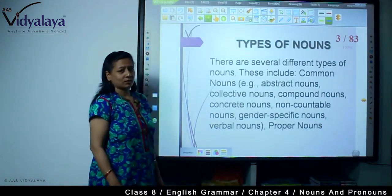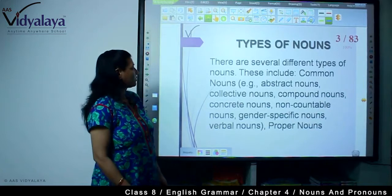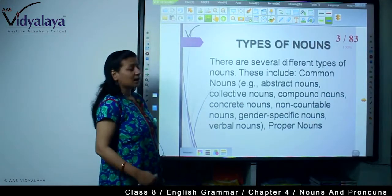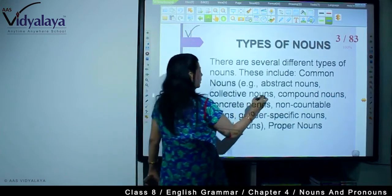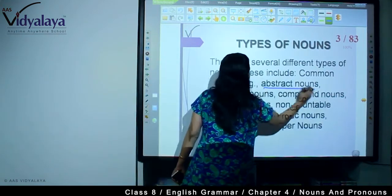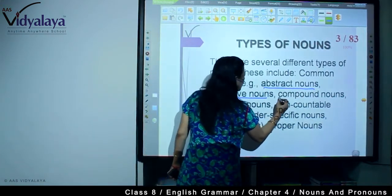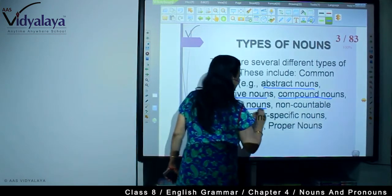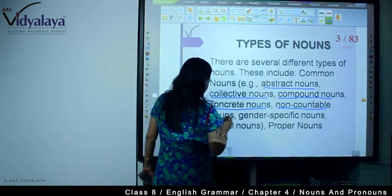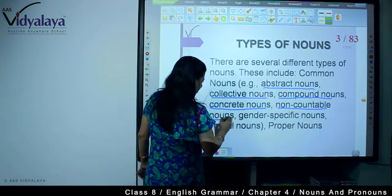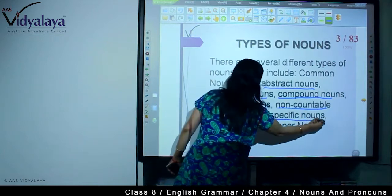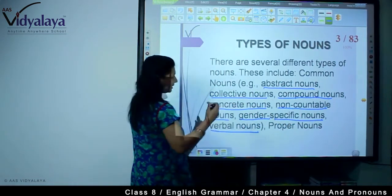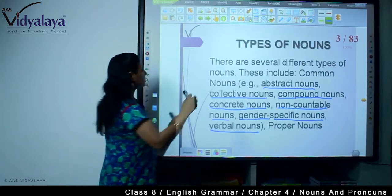Types of nouns. There are several different types of nouns. These include common nouns. Under common nouns we have abstract nouns, collective nouns, compound nouns, concrete nouns, non-countable nouns, gender-specific nouns, and verbal nouns. Then there are proper nouns.